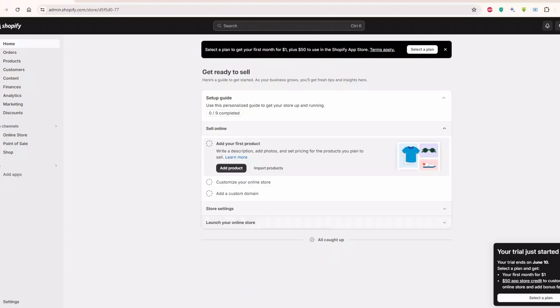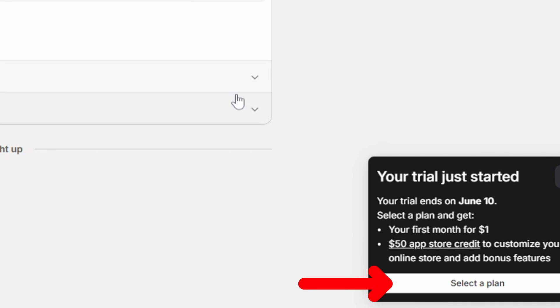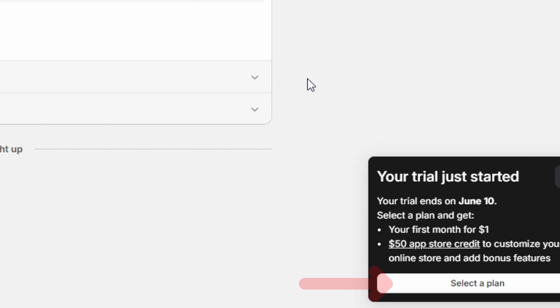This free trial only lasts for three days. But if you're ready to dive in and commit, you can easily upgrade to a paid plan and get your first month for just $1. There's a little button at the bottom of the screen that says Switch to a paid plan and get the first month for $1. So, if you're loving Shopify so far, that's a pretty sweet deal.